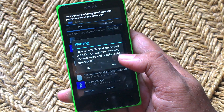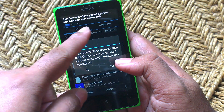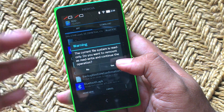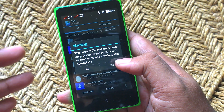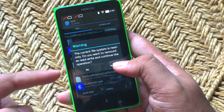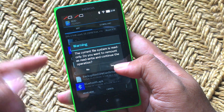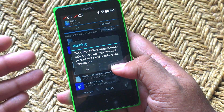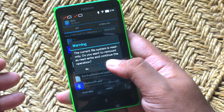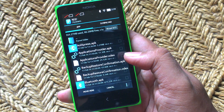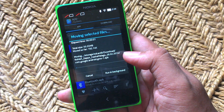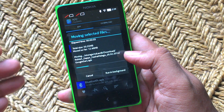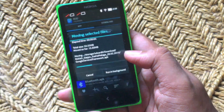You will see you have been granted superuser permission because the phone is rooted. When it says do you want to remount it as a rewrite drive, say yes and it'll move the selected files to that folder.